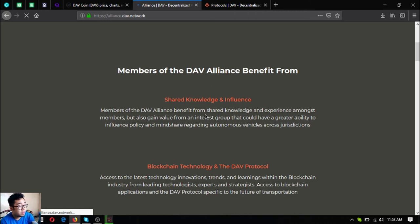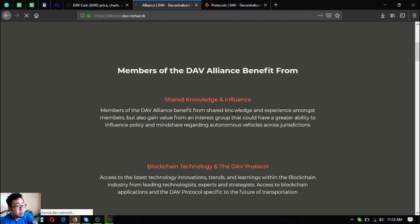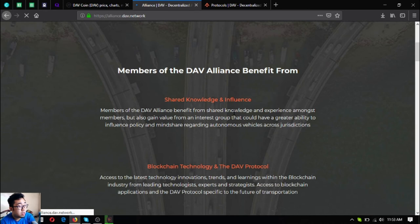Shared knowledge and influence: Members of the DAV Alliance benefit from shared knowledge and experience of members, but also gain value from an interest group that could have a greater ability to influence policy regarding autonomous vehicles across jurisdictions.